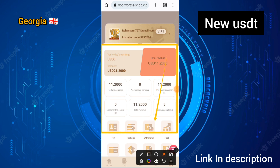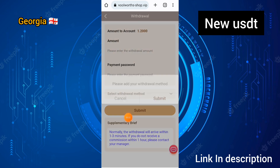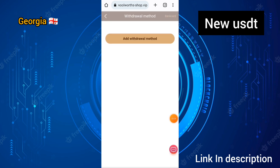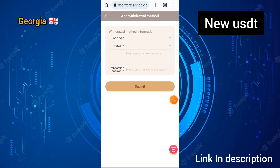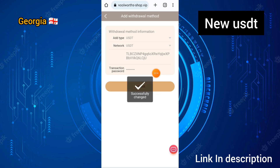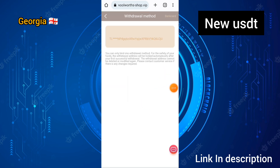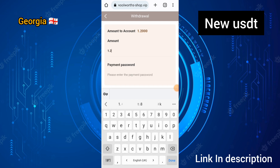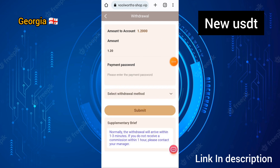I will show you how to withdraw on this site. Click on the withdraw option, then enter your withdrawal method. Enter the network address or transaction password, and click submit. You can see that the withdrawal method has been successfully added to this site.